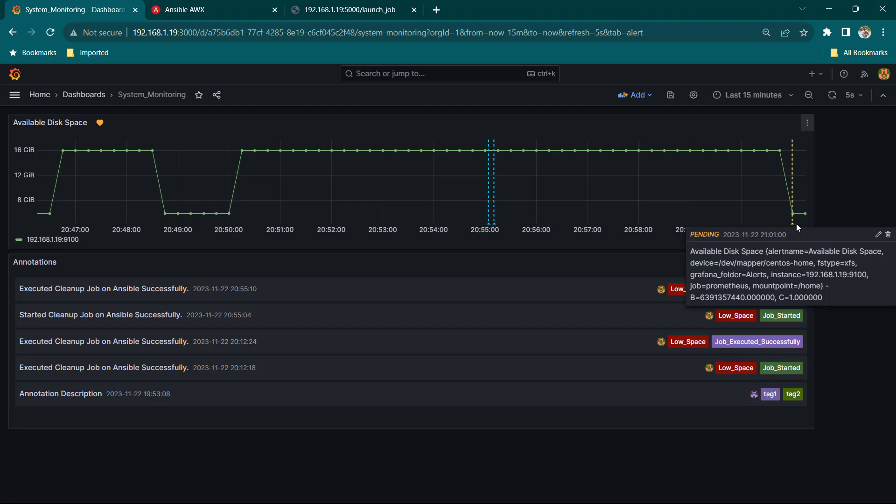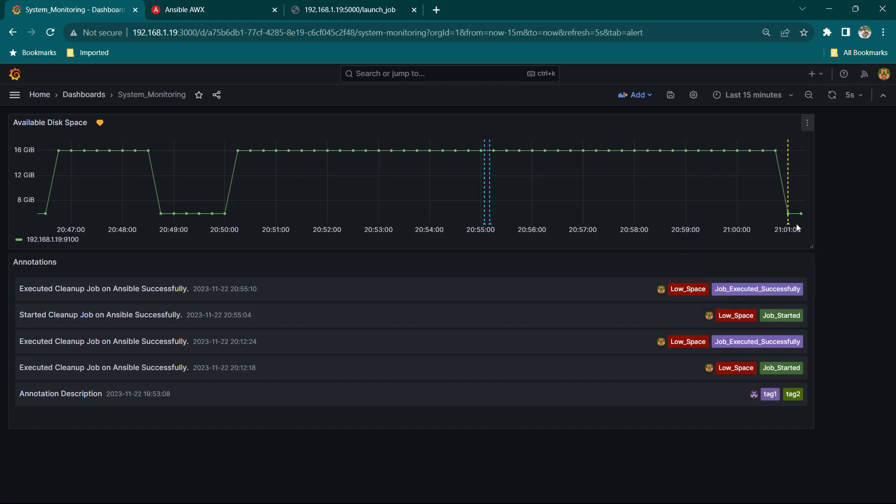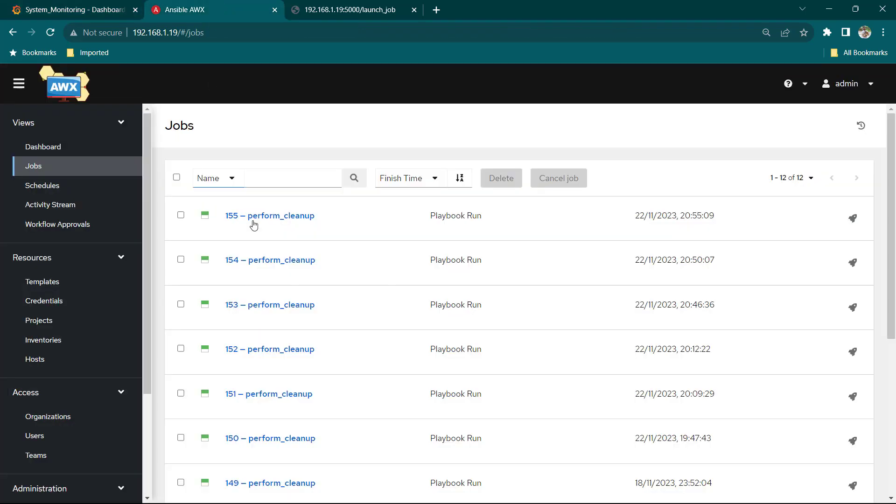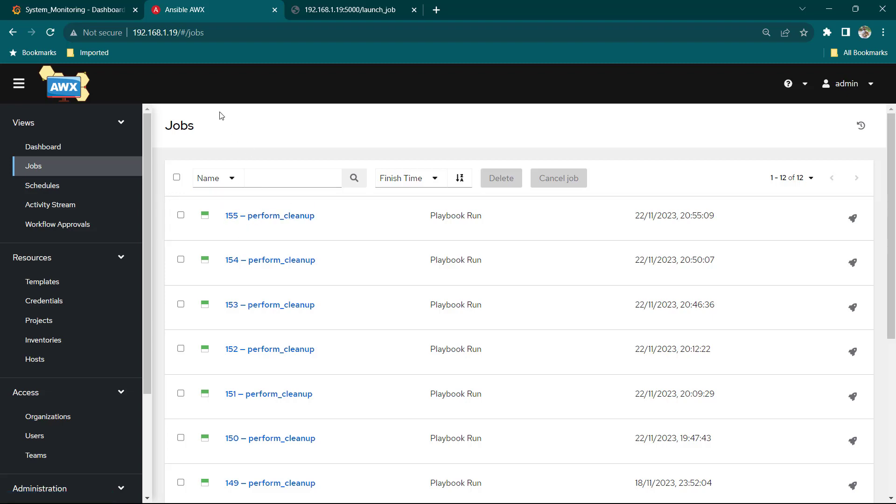So right now you can see only job number 155 is running we are soon going to see job number 156 as well. So here you can see at this point of time it is showing alerting it means Grafana has notified and sent the alert and that alert should have been able to call our webhook.